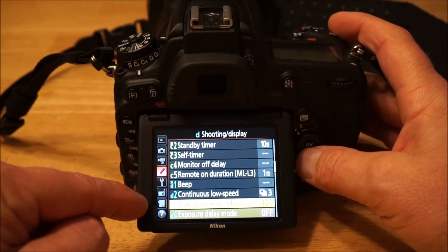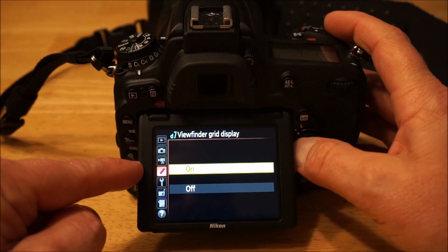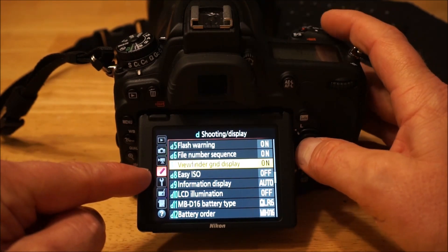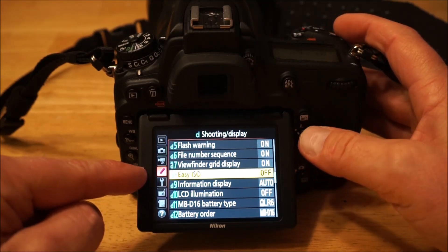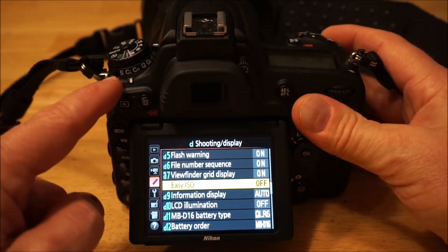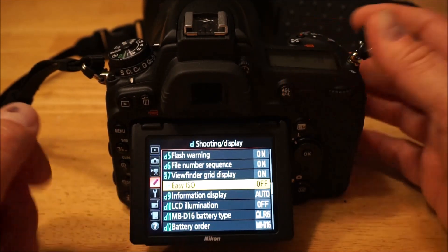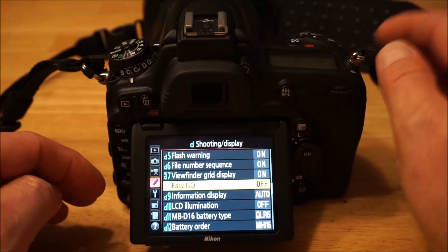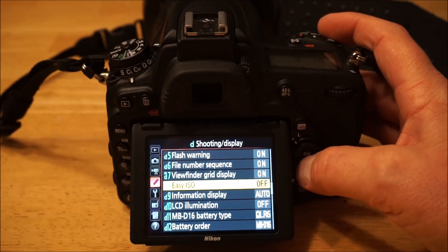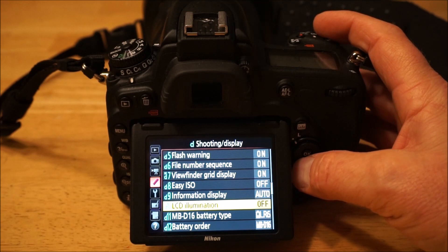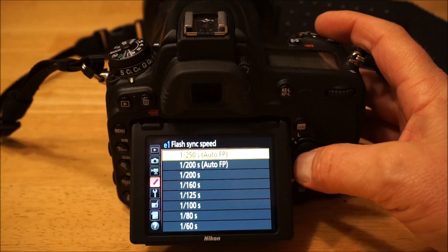Viewfinder grid display — I always leave the rule of thirds on, I like that. Easy ISO — if you're in shutter priority you can have the front dial change ISO directly so you don't have to press one button and then turn another to set the ISO. But again, that's something I don't use.